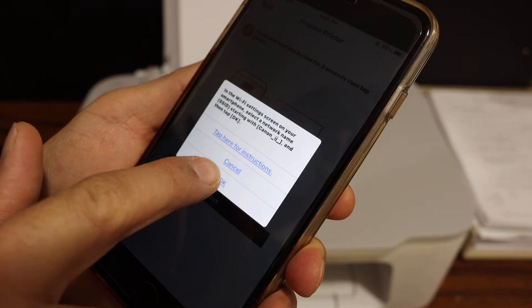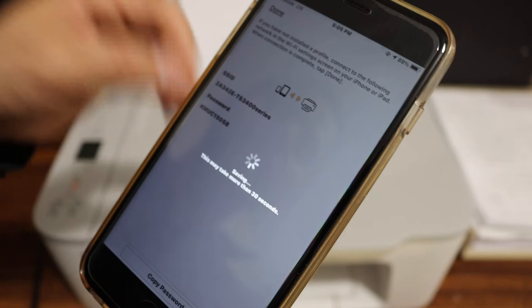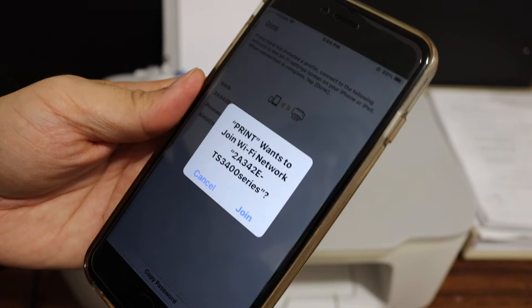On the next screen it will display the name of your printer's Wi-Fi and password below. If you want, you can take a screenshot of this password. Now click on the join button and it will connect directly with your printer.